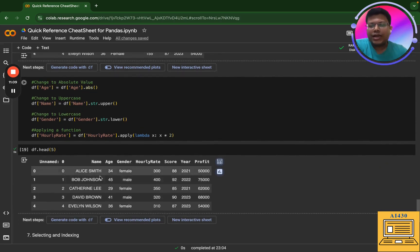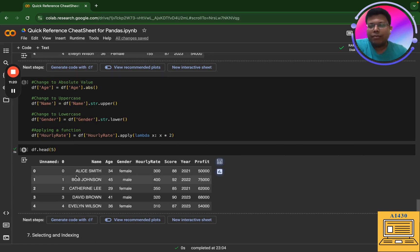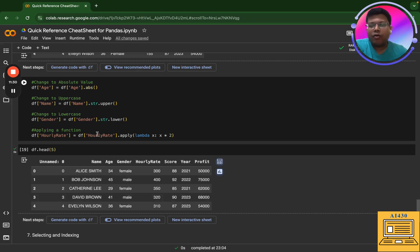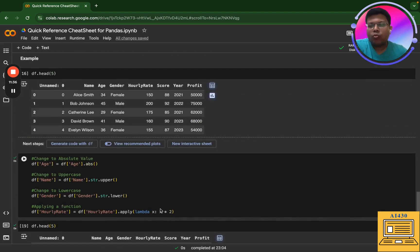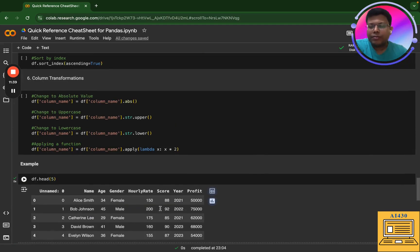So what I've done here is that I've made age absolute, so there is no change because none of the age values were in decimals or were float. Next is uppercase name - so the whole name is uppercase. Next we have gender. Gender everything is now in lower case. And then we have the hourly rate which actually is doubled. So this is an example of what I have shown primarily for column transformation.